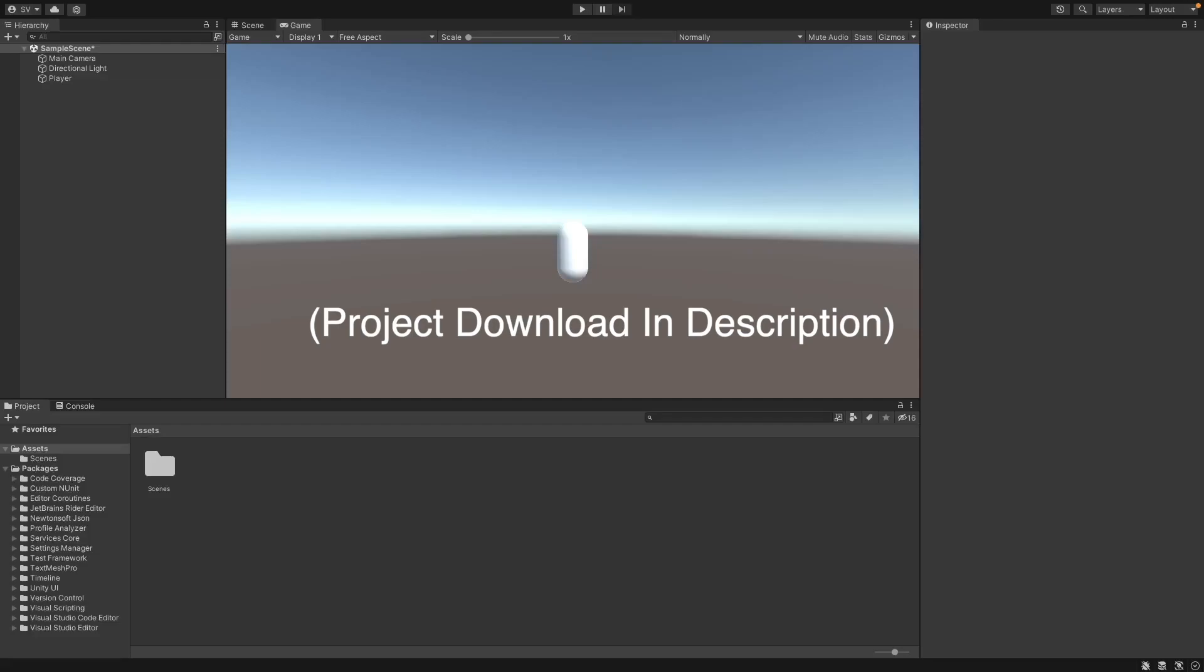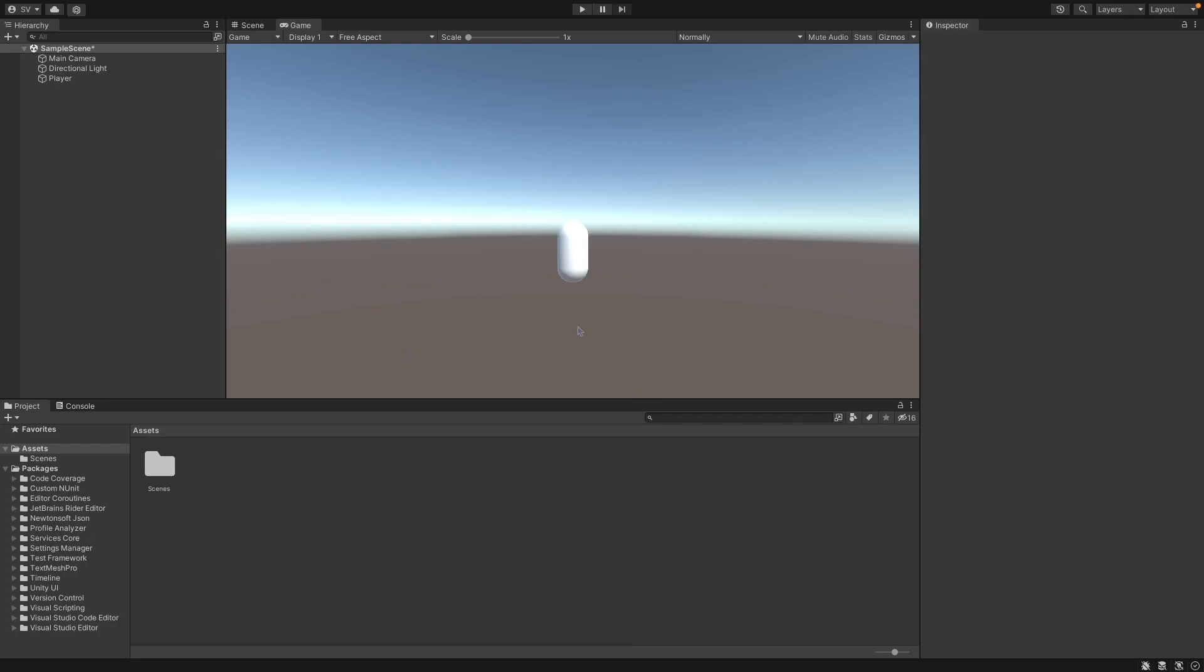Hello, so in this video I'll show you how to make a simple WASD movement script as well as looking around with the mouse and jumping with a ground check.